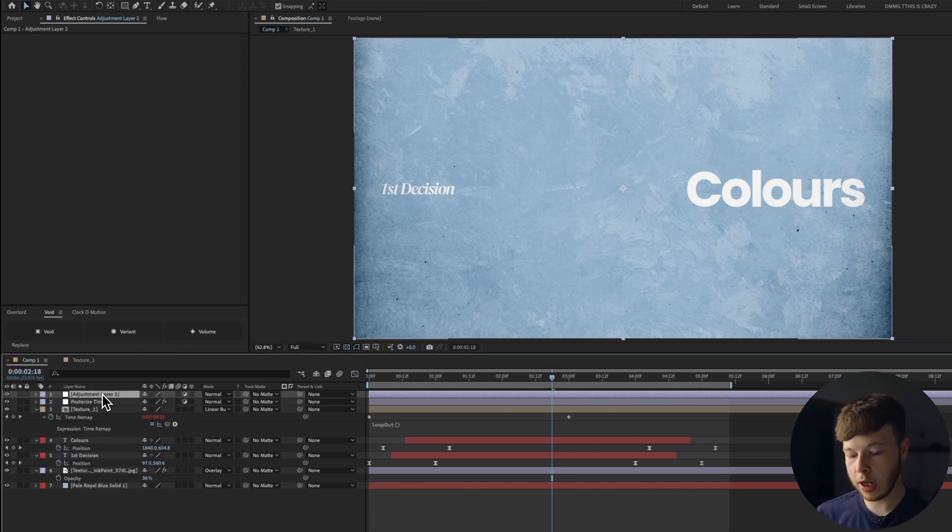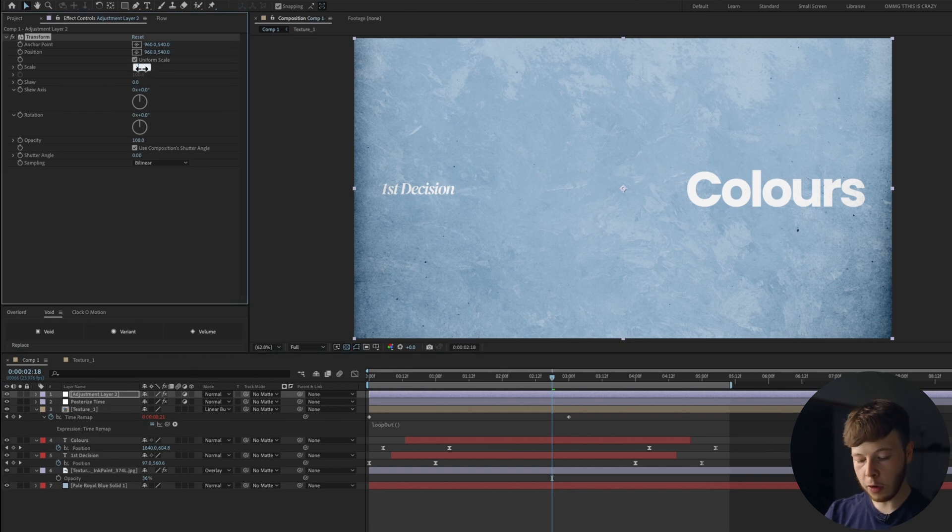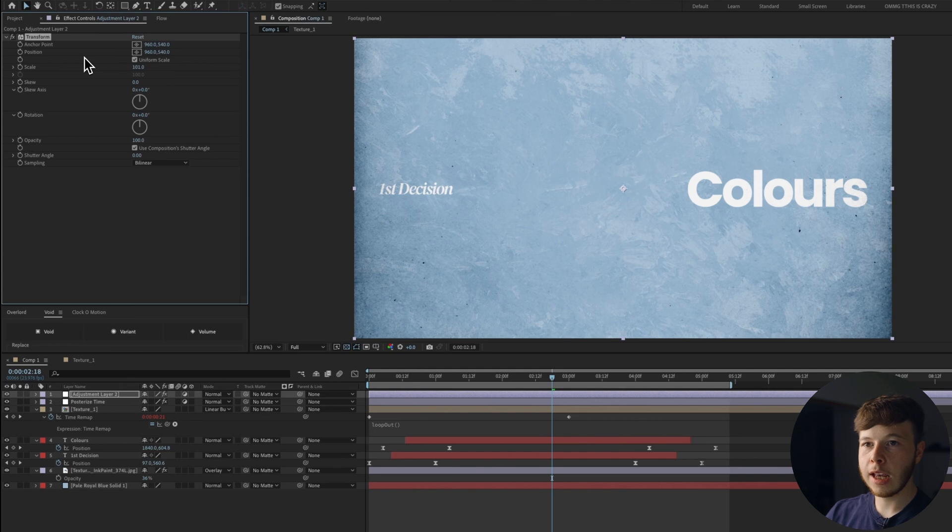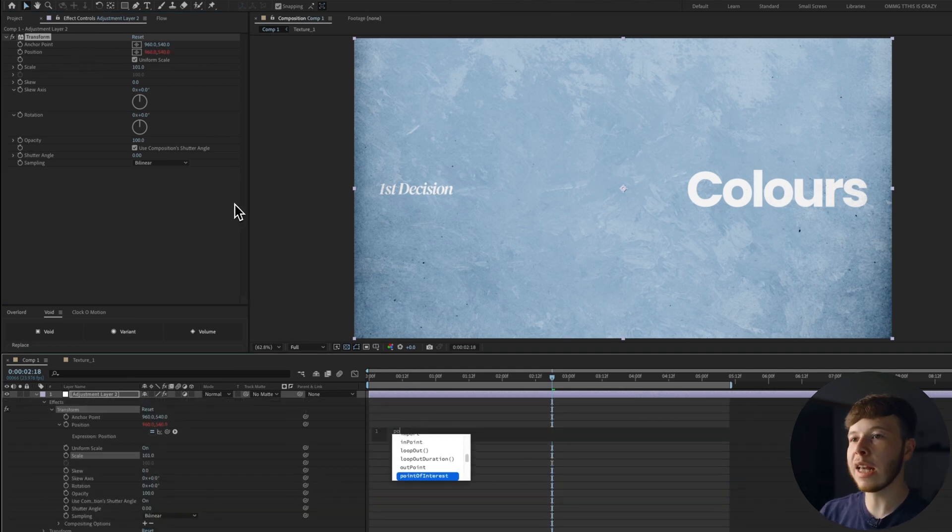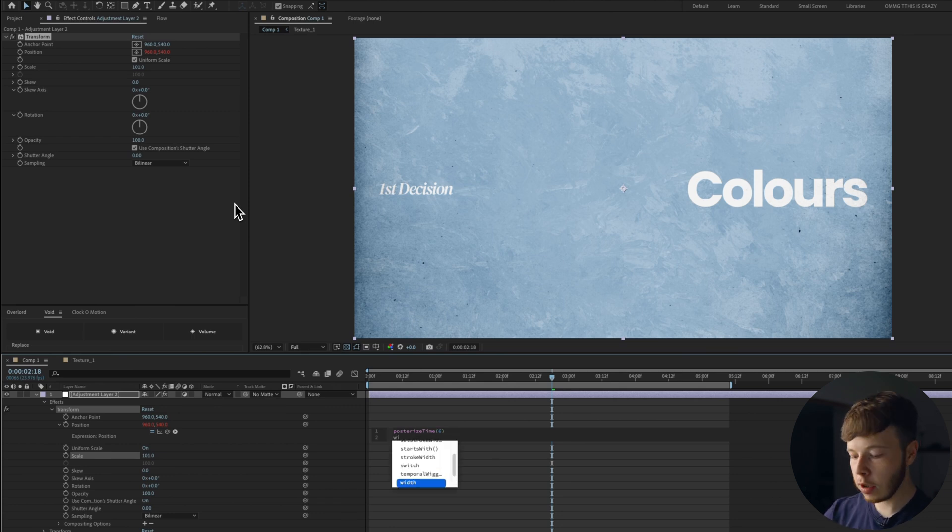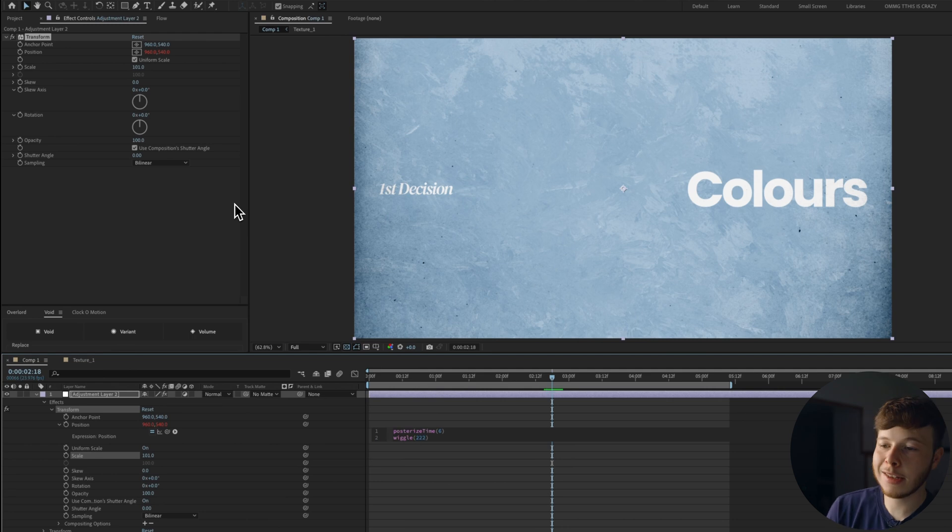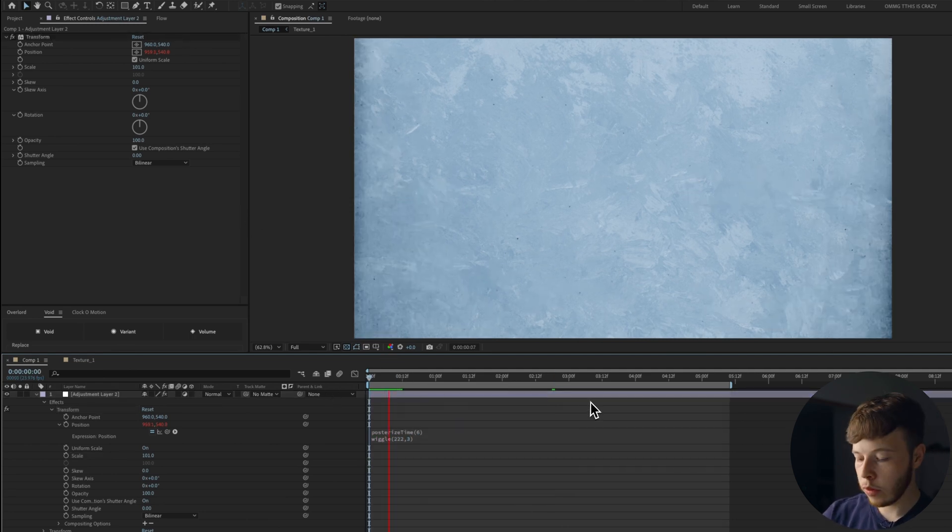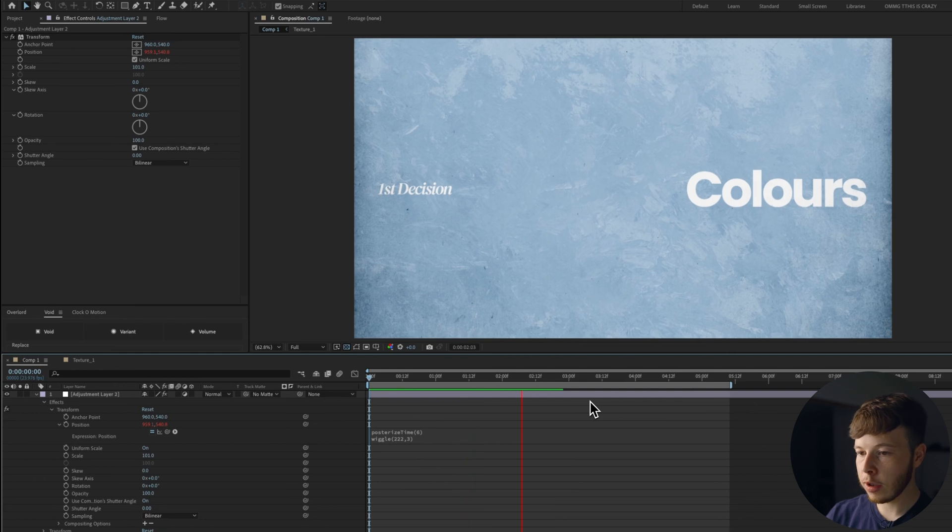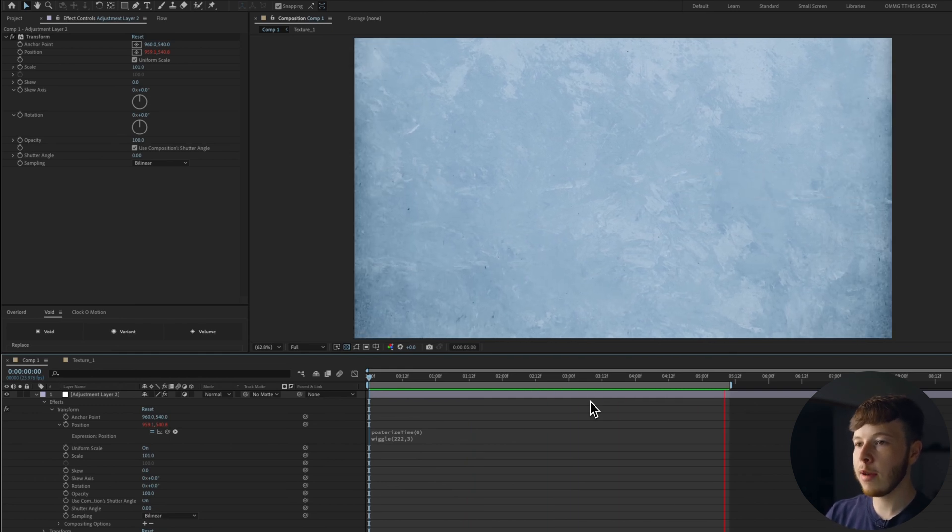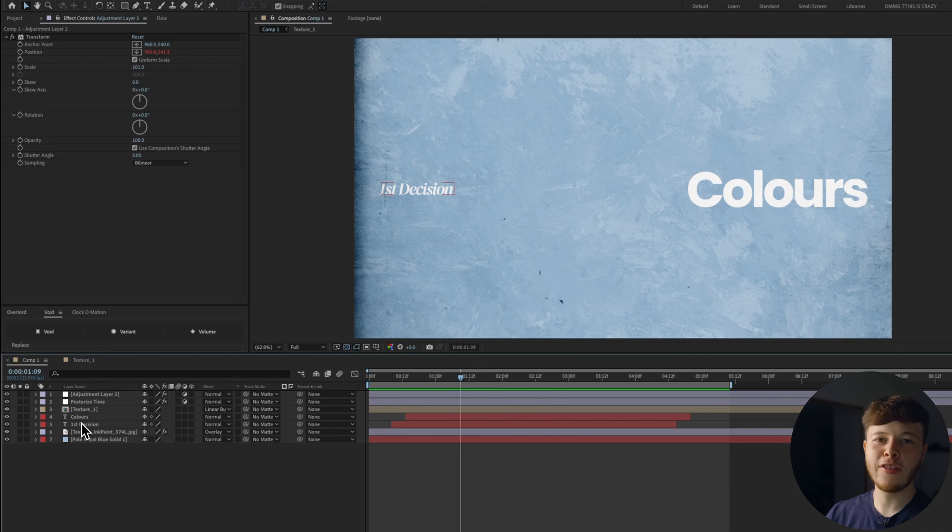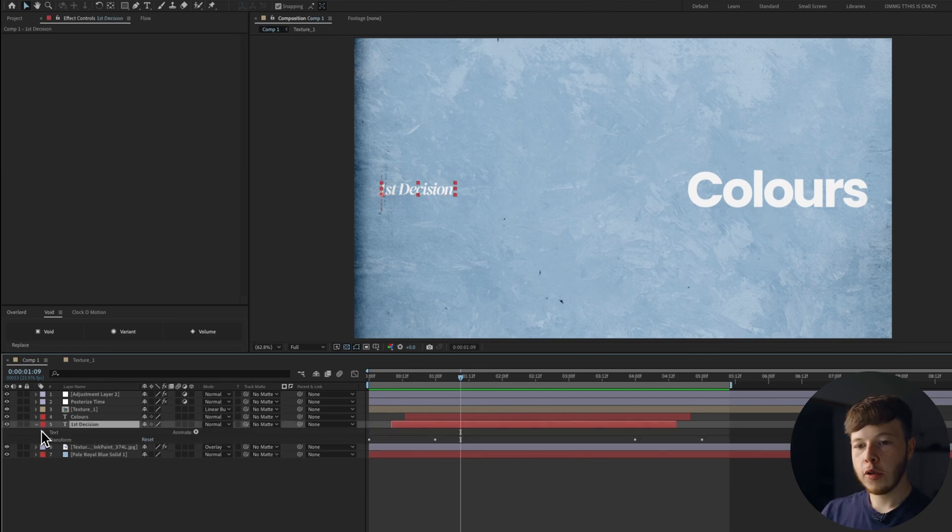Another adjustment layer. Again, you create adjustment layers, Alt, Option, Command, Y. Let's add a transform effect to it. Set the scale to 101. That's just going to make sure we don't have any edges that bleed or aren't covered. Alt-click the position. Again, posterized time. Put it at six. Add a wiggle. Like the other one, we can just do 2, 2, 3. And that's just going to give us a little bit of camera shake, which is just going to make it feel a little bit more vintagey and grounded.